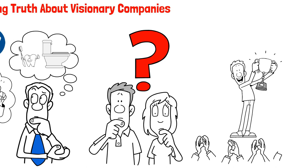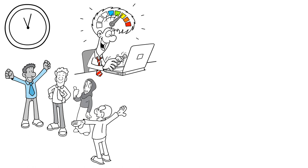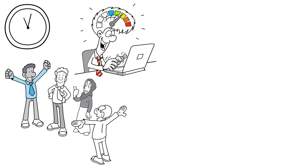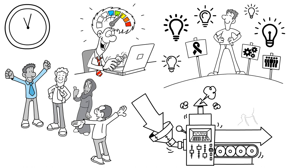The answer lies in building outstanding organizations that constantly generate great ideas and leaders. It's like building your own clock. Having one great idea or visionary leader is like being able to tell the time in that instant, but building an organization that constantly churns out great ideas and leaders is like building a reliable machine. So if you want to create a visionary company, focus on building an outstanding organization that constantly generates great ideas and leaders.